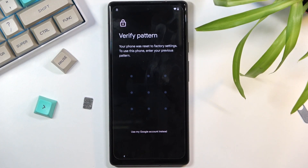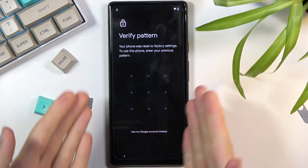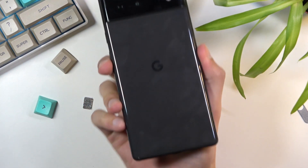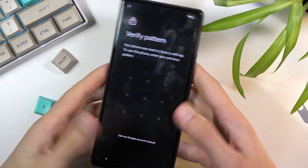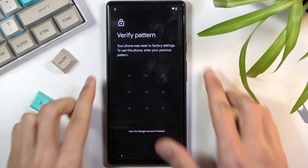Welcome! This is a Google Pixel 6 and today I will show you how to bypass the Google verification on this device. You can see that the phone right here is locked — flip it over and you can see this is the Pixel 6. Let's get started.